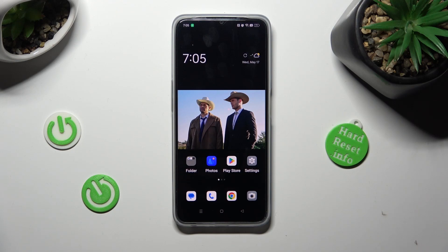Hi! In front of me is the OptoA77, and today I would like to show you how you can clone apps on this device.